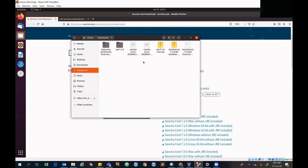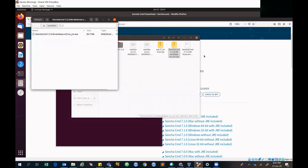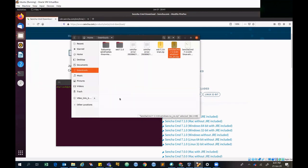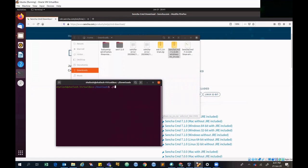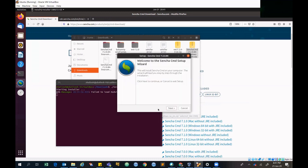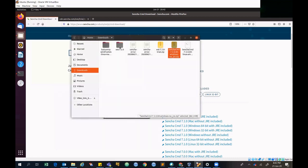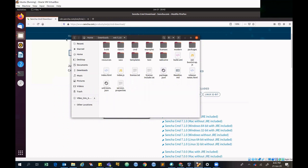The package is already downloaded here. I extracted this zip file. Now I'm installing Sencha CMD by typing the Sencha command and hitting enter. It will pop up a window — just click next and follow all the prompts. You don't have to worry or change any settings; just click next as directed and it will be installed.